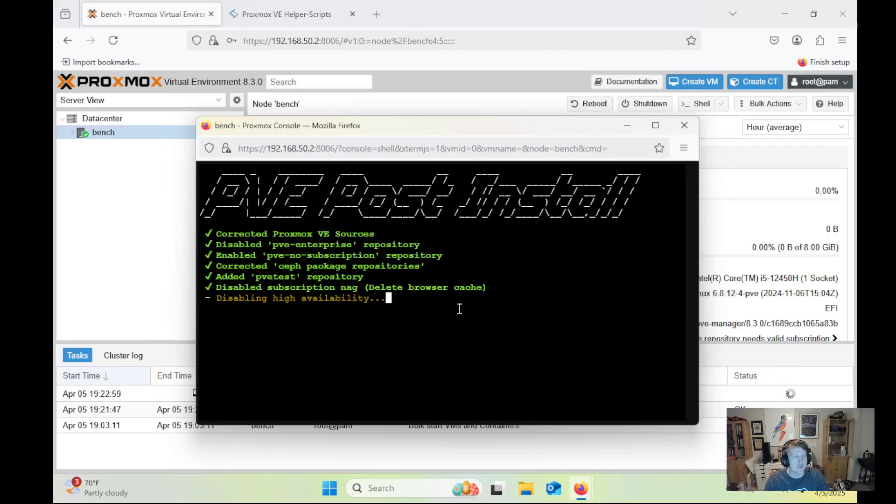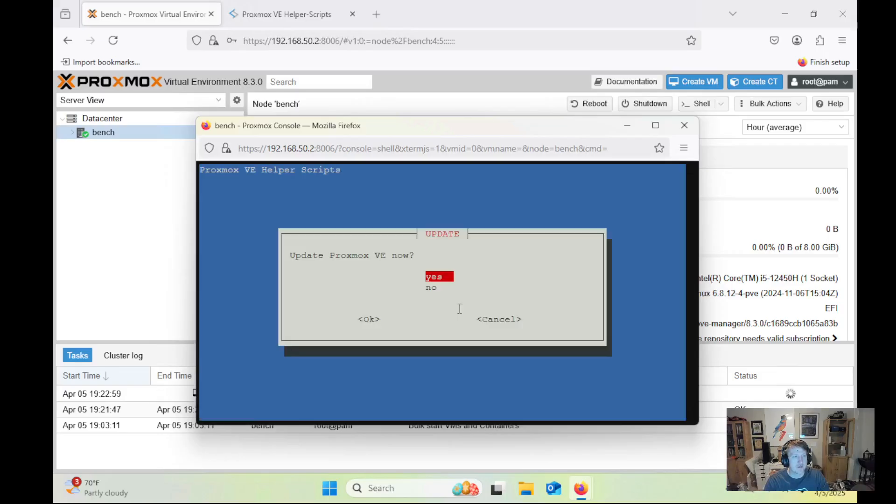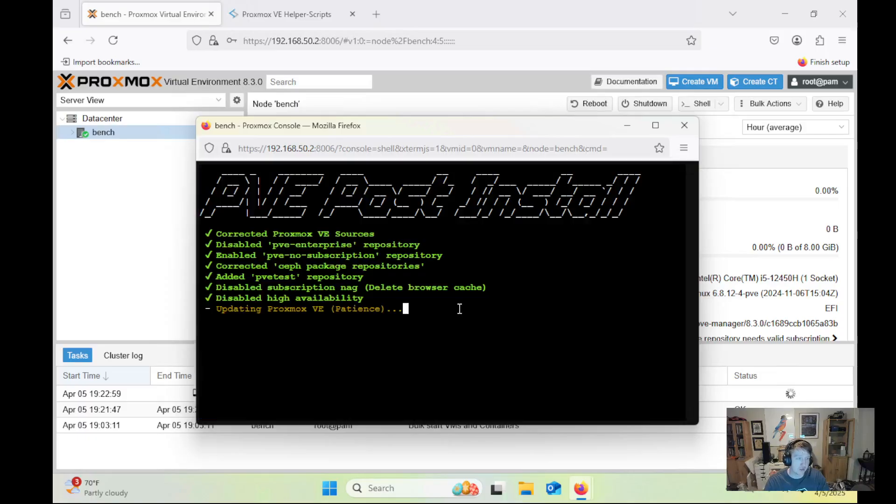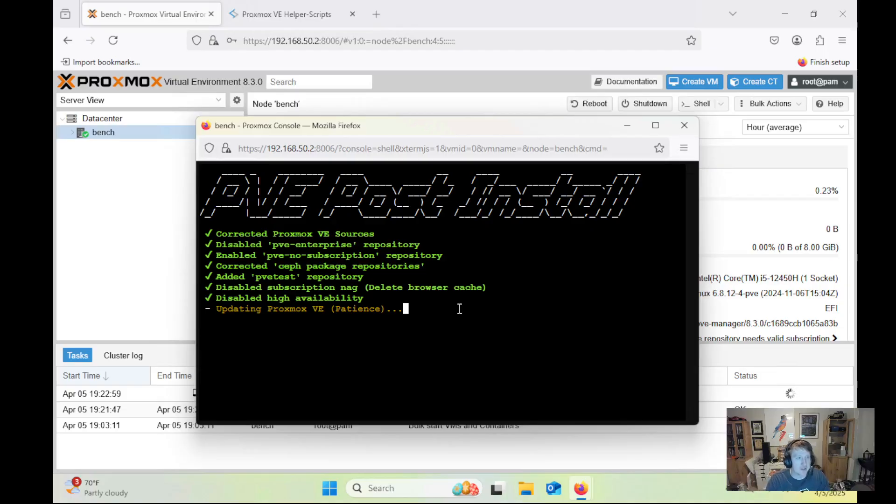And it's just going to go through and do a bunch of configuration settings, and we're going to just update Proxmox here as that's good practice. Once we get all the packages set up, the repository set up correctly, then we can get the updates and we're good to go.